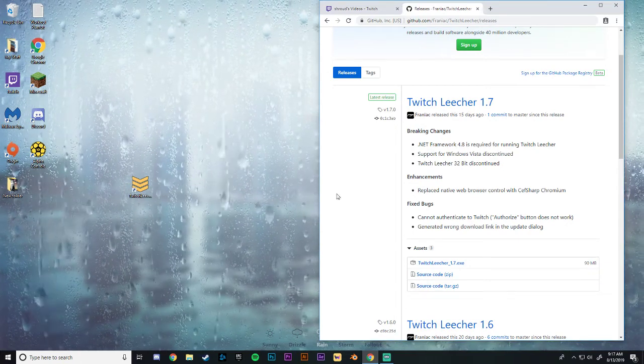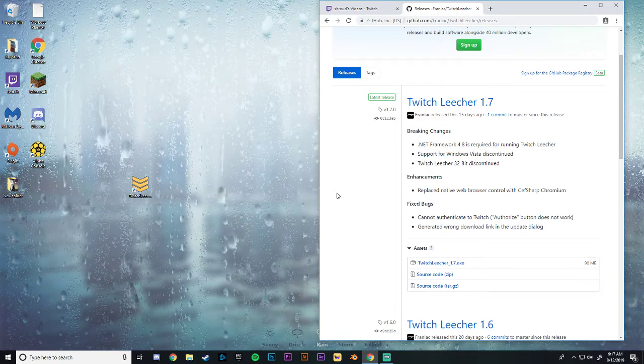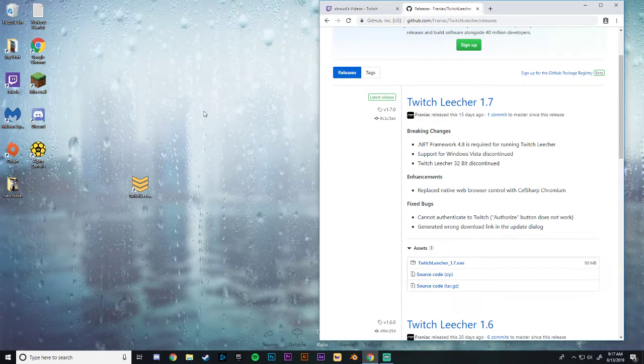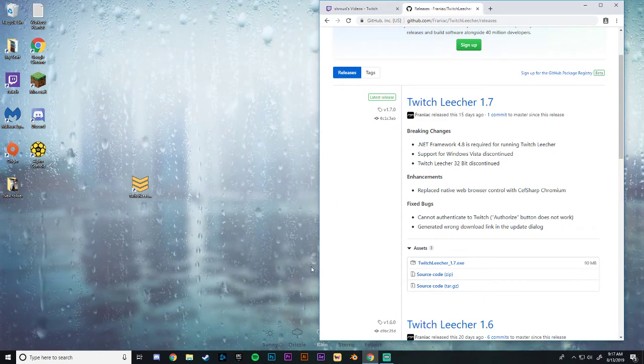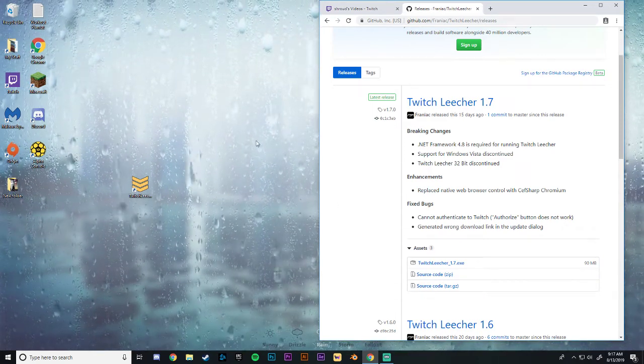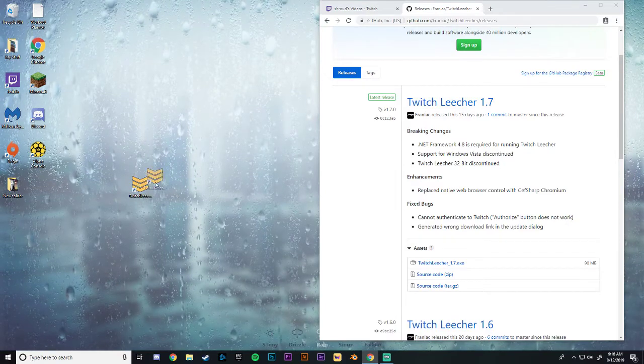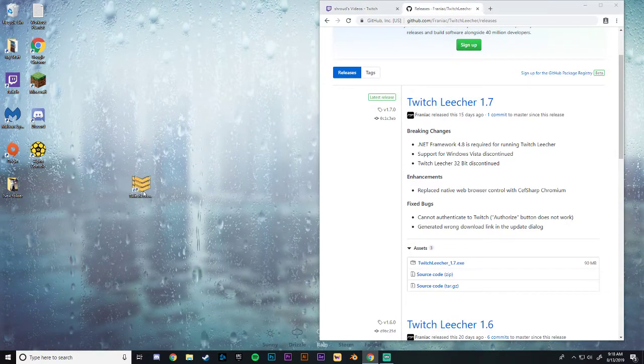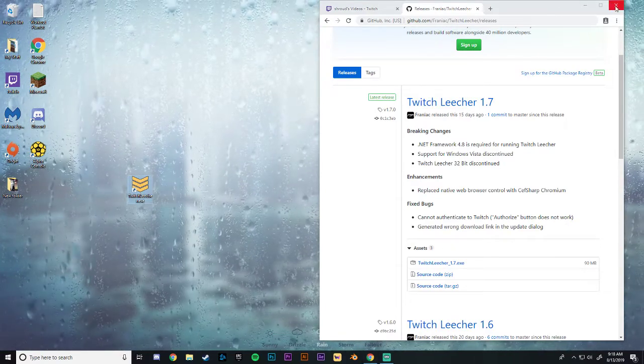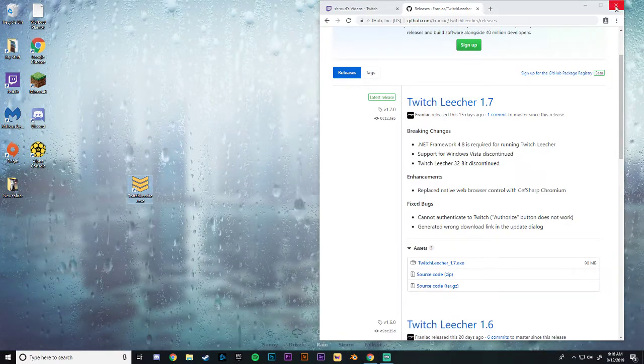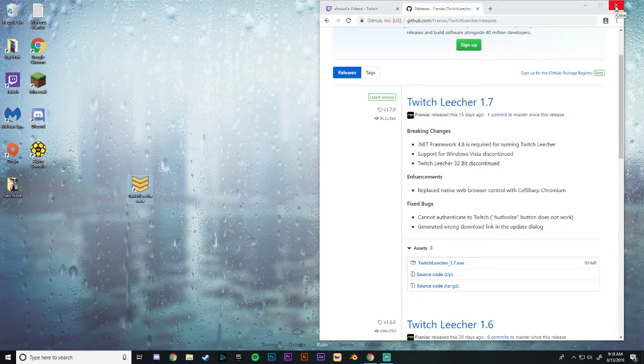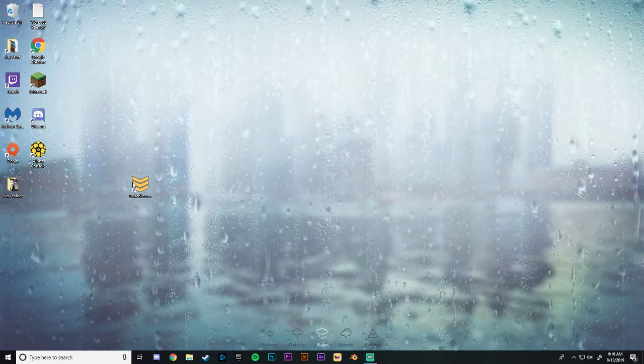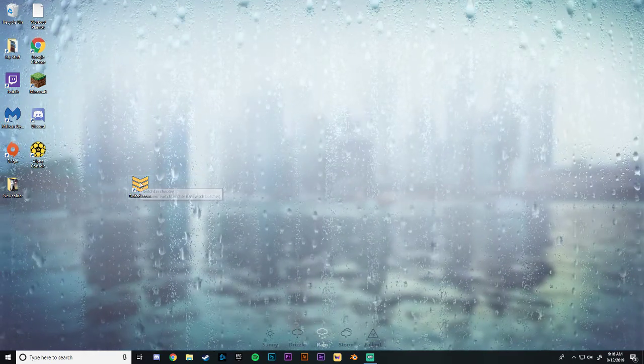Once you're all finished the .exe file should be saved to wherever you set your folder to. And then you can create a shortcut from there and save that to your desktop. So I already have it downloaded so I don't need to do that. But you guys know what to do.